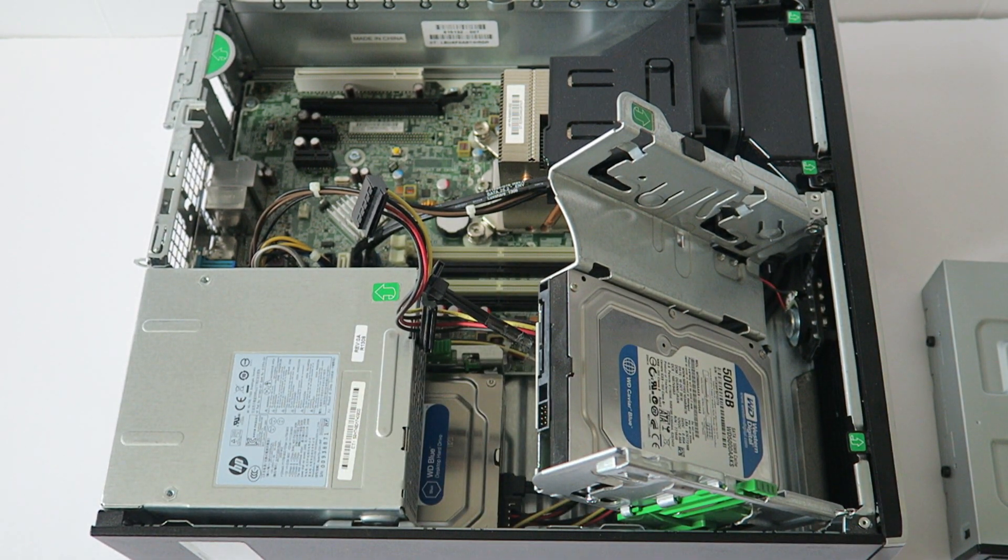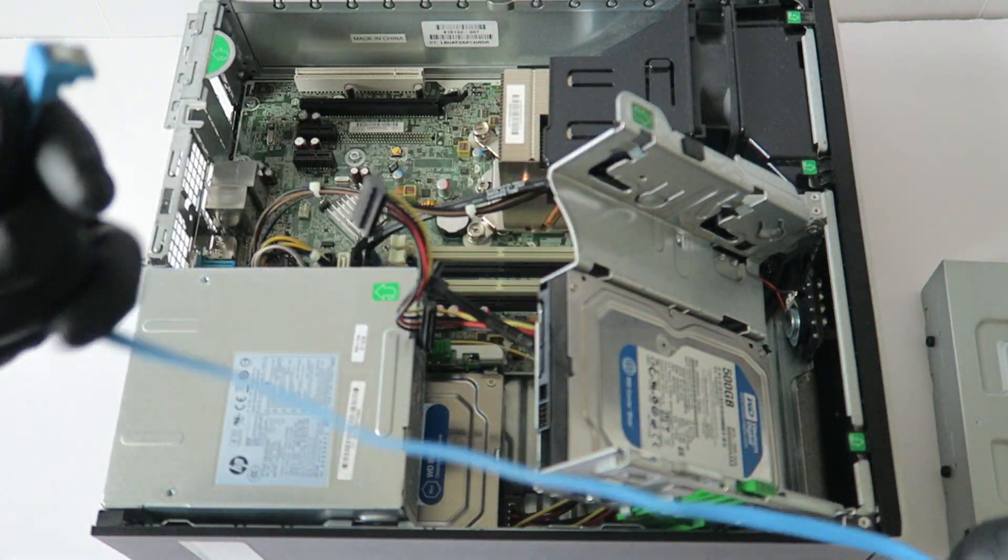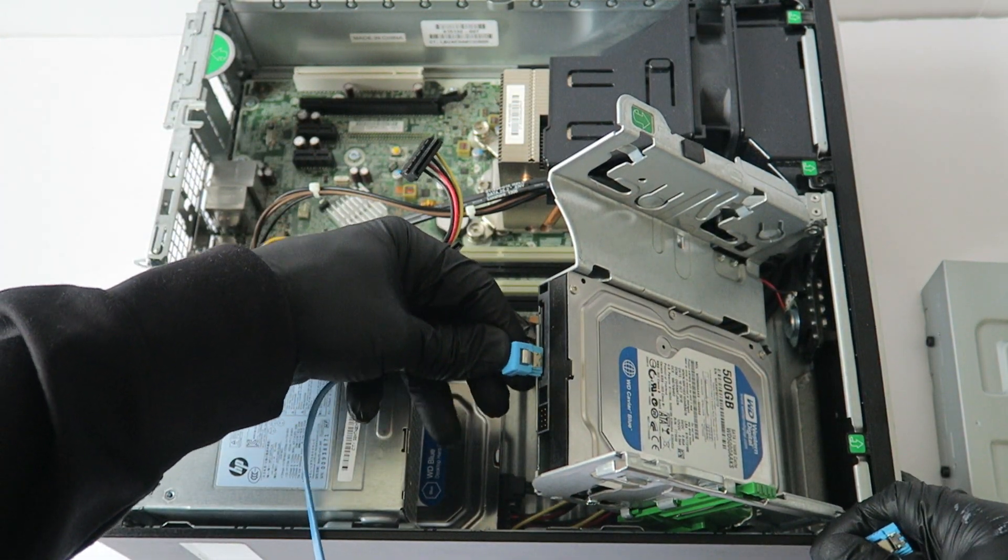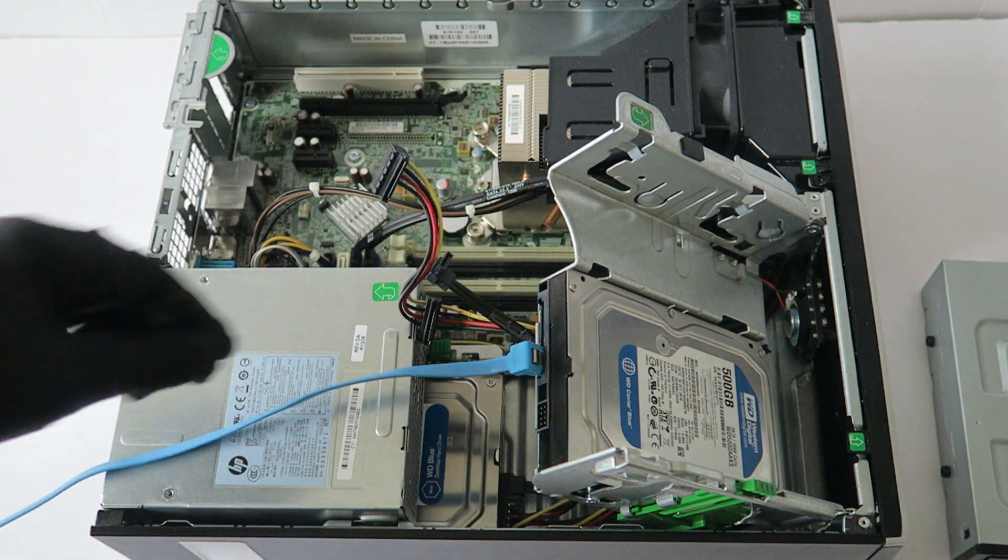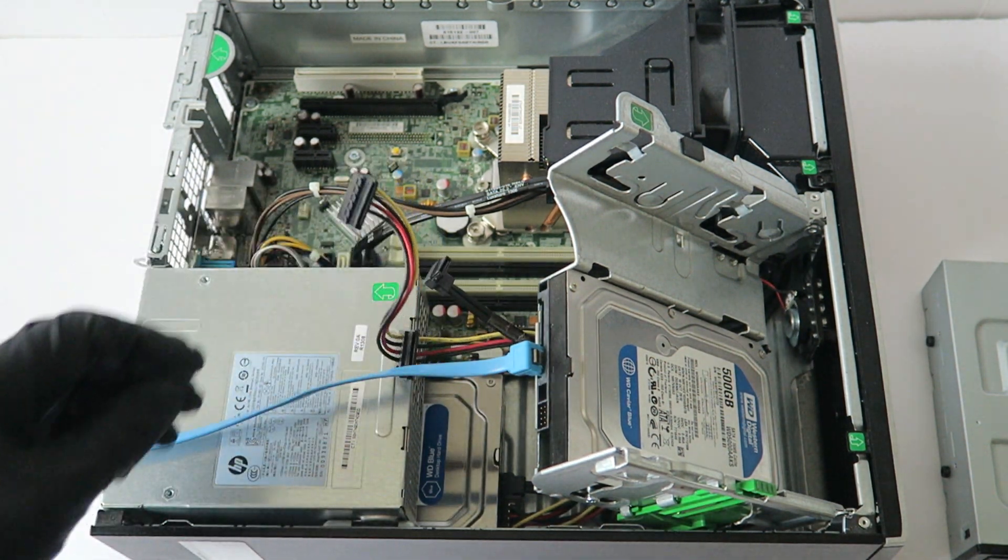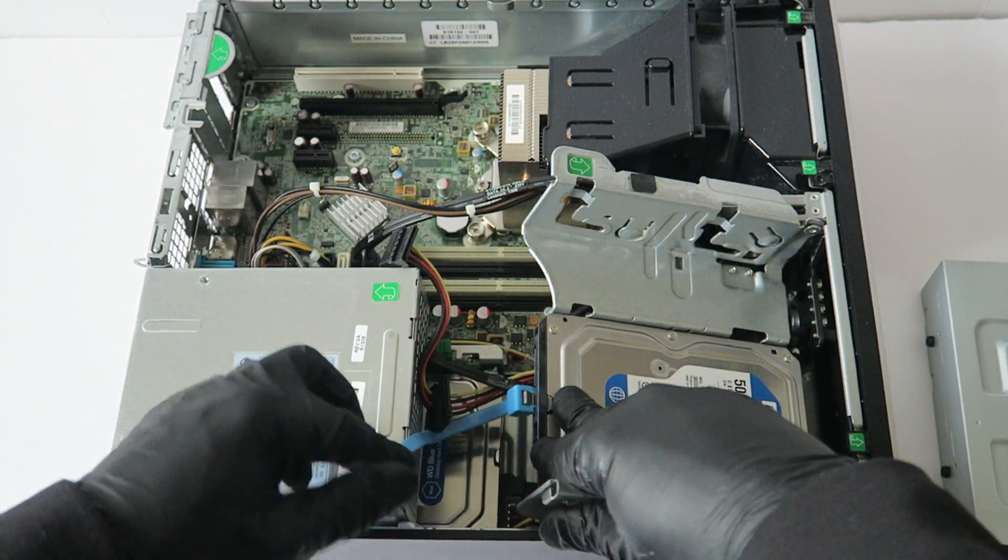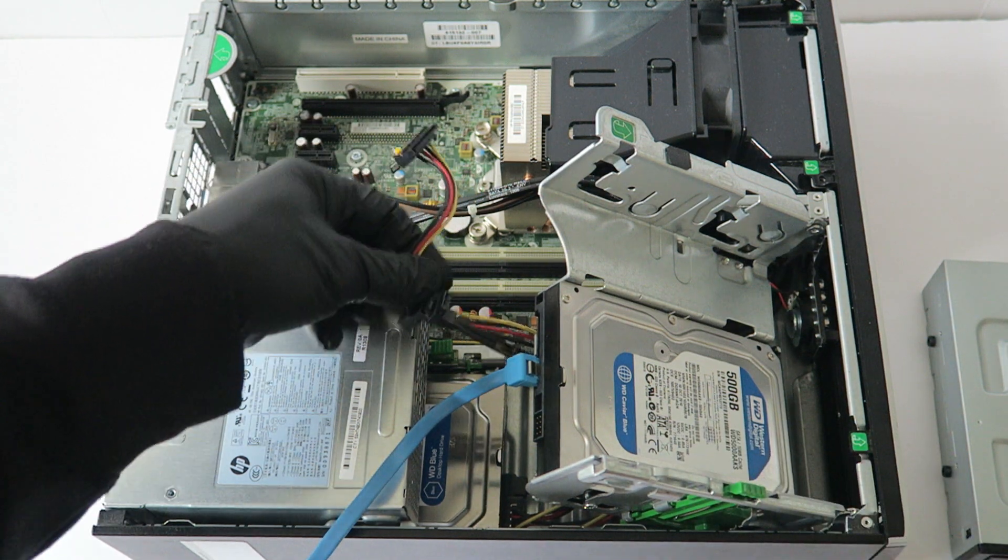Now you're going to take the SATA cable and you're going to connect it to the hard drive and the power.